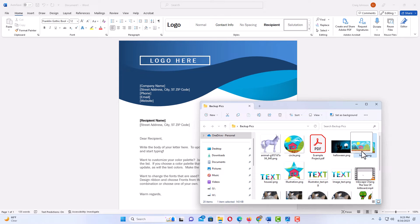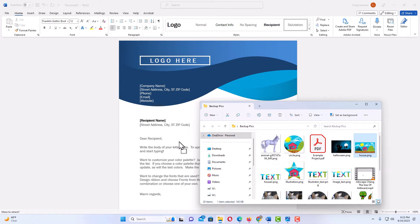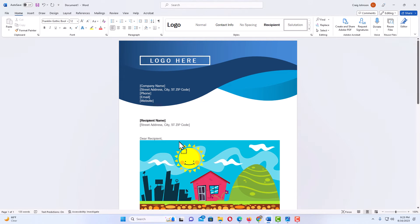I'm going to hold down my left mouse button, drag it across over my document, and let go of the left mouse button. There is my image right there, but I want to place it up here.